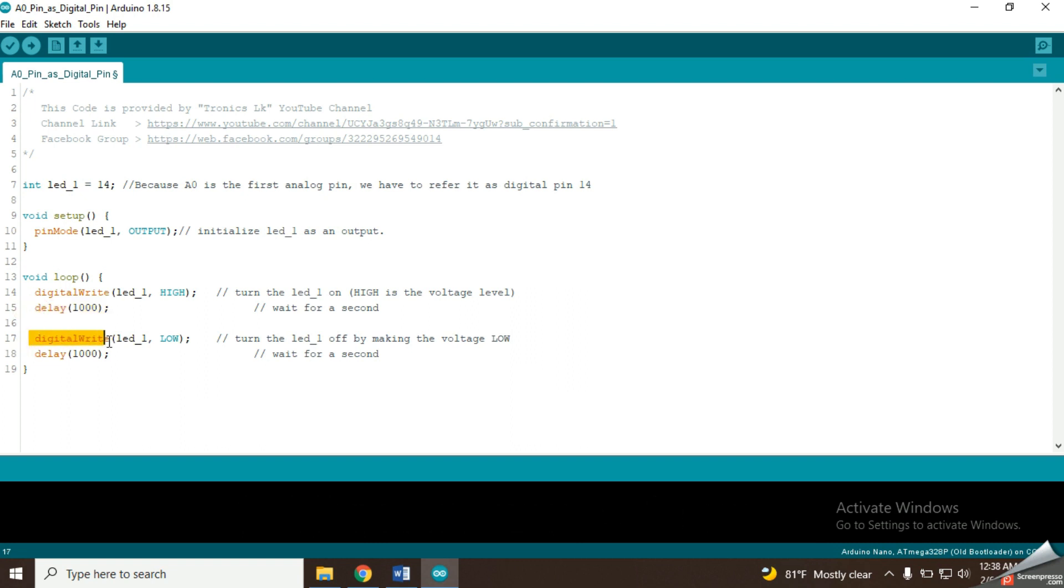After that, it will put the voltage of LED pin into low by turning off the LED. Then there is another delay of 1000ms. This simple program should continuously turn on and off this LED in a gap of 1 second.